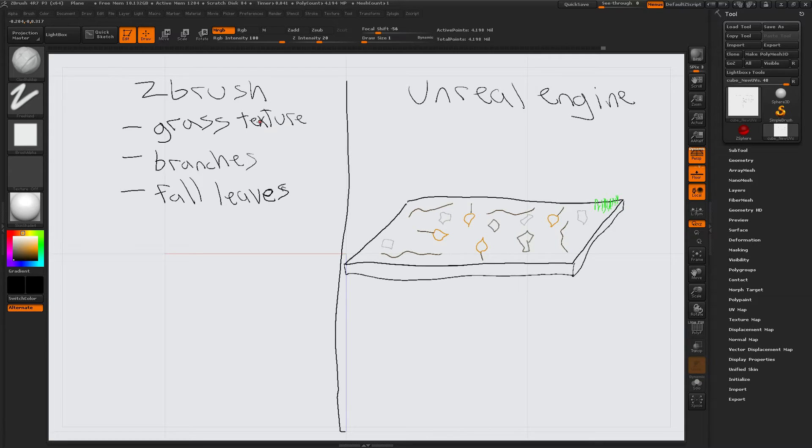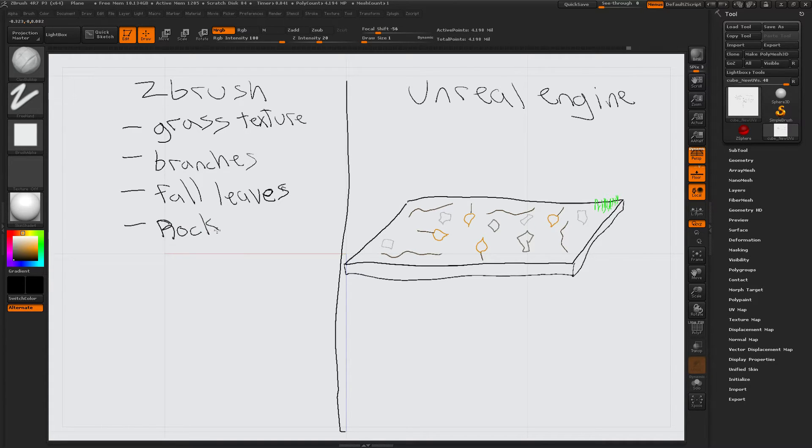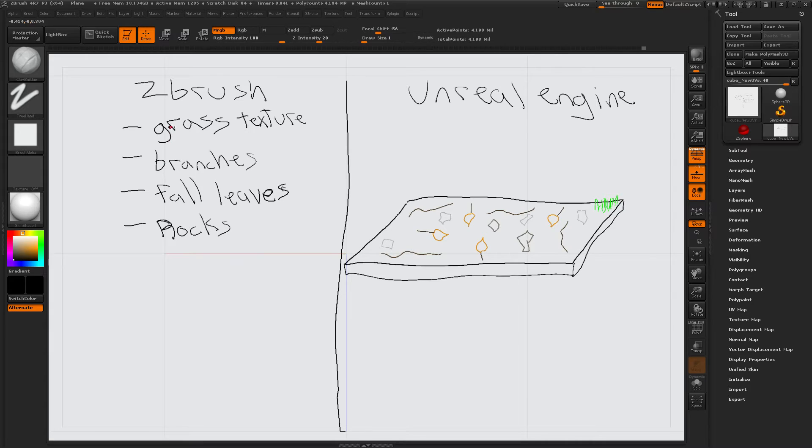And then rocks. Rocks. That shouldn't be too bad. I can make all this stuff in ZBrush. Okay. So.